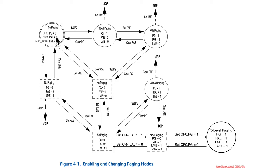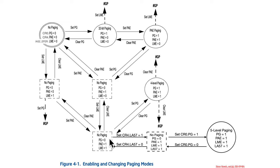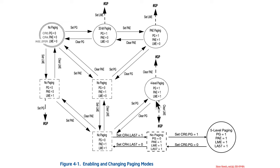If you want to get to four-level paging, there's multiple routes here. So, you can first set the long mode enable in the register, and then you can set physical address extensions, and then you can set paging, and then you'll be in four-level paging. Or, instead, you can set physical address extensions, then set long mode enable, then set paging, and you'll be in four-level paging. So, two routes, same direction to get into four-level paging.